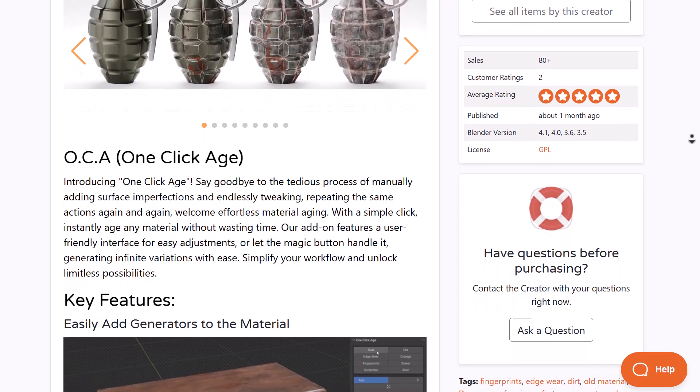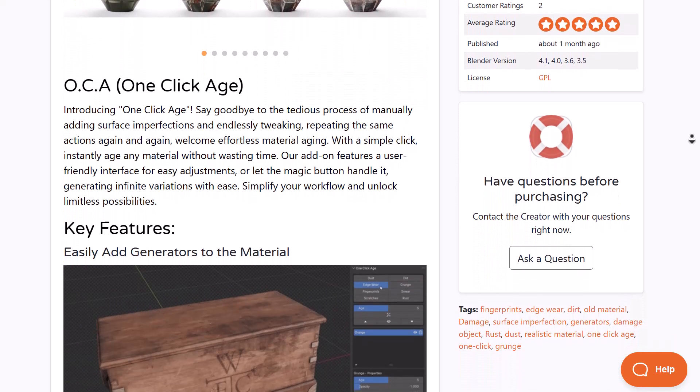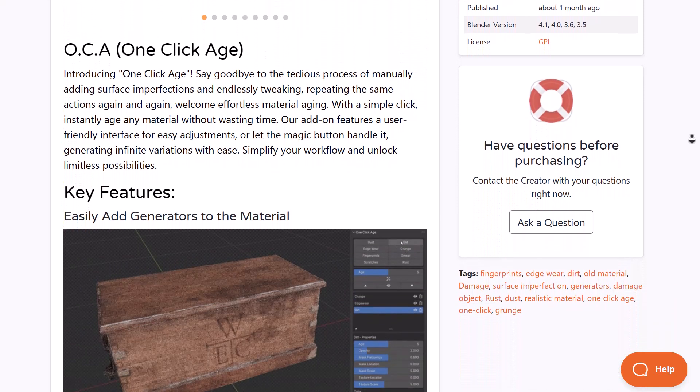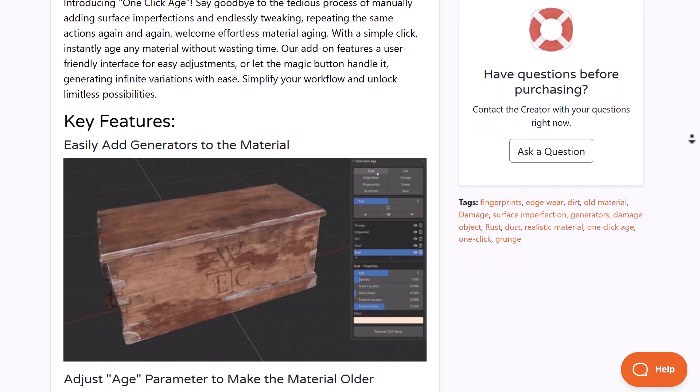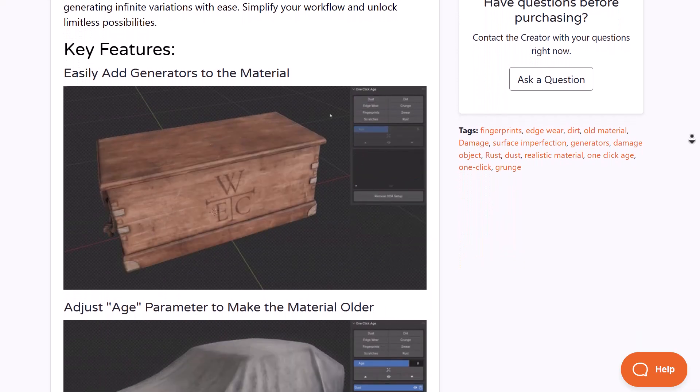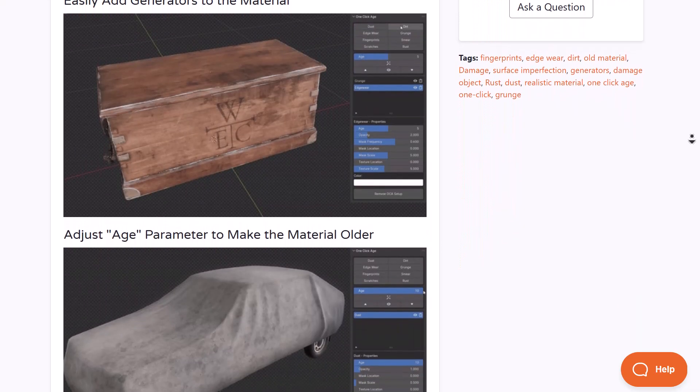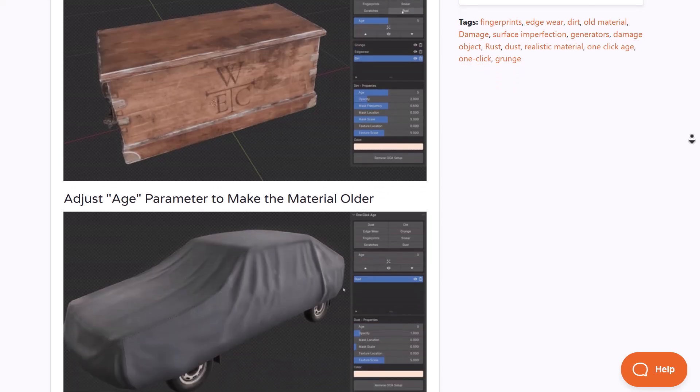You can age your materials on your models with just one click. Whether you're looking for grunge, dirt, fingerprints, edge wear, or scratches which you'd like to apply to your model, you can do it.